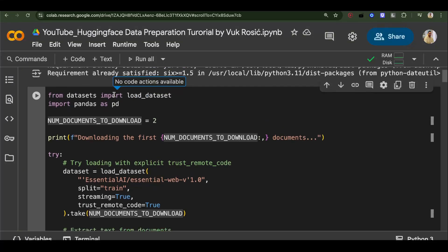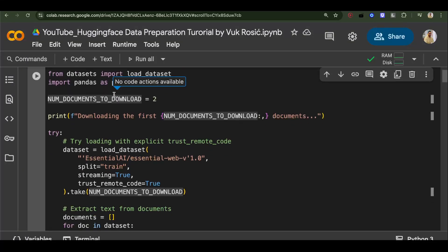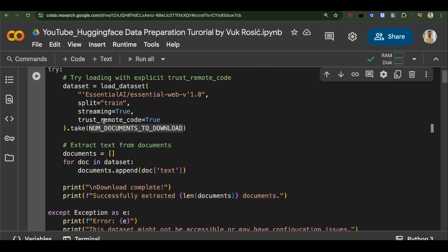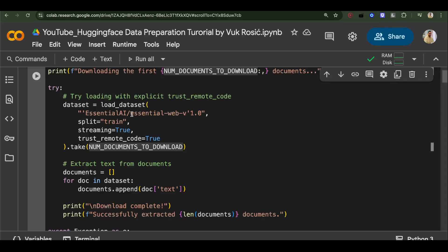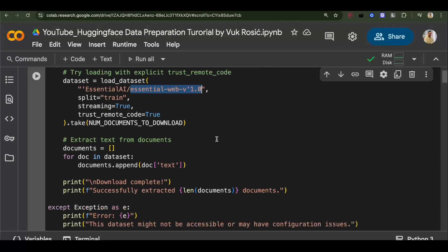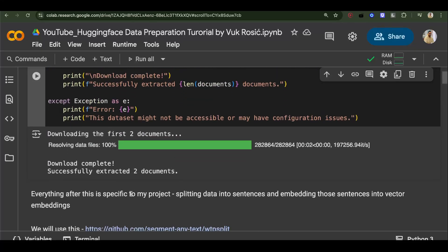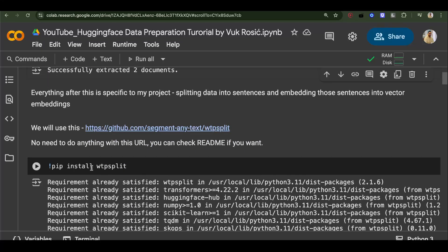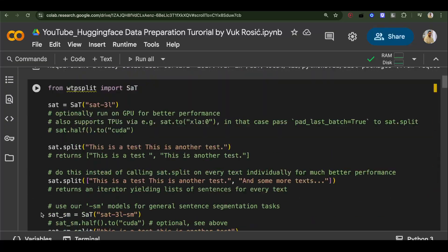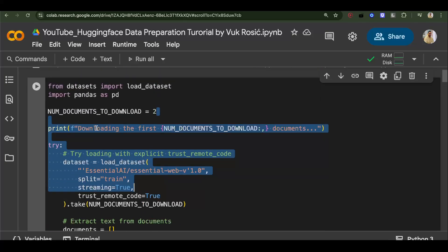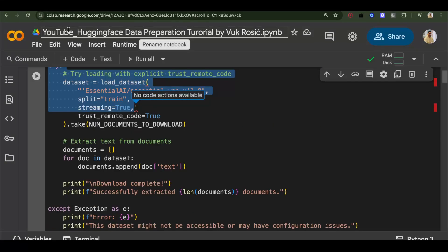Let's see how we can download and process any HuggingFace dataset, whether on Google Colab or on your local machine — the same code will work. For this example, I will download this LLM pre-training dataset that's very new, very good, and has 24 trillion tokens. Downloading it is very easy — it's just one line of code. We will also do some other processing, like splitting text into sentences and then embedding each sentence into vector embeddings.